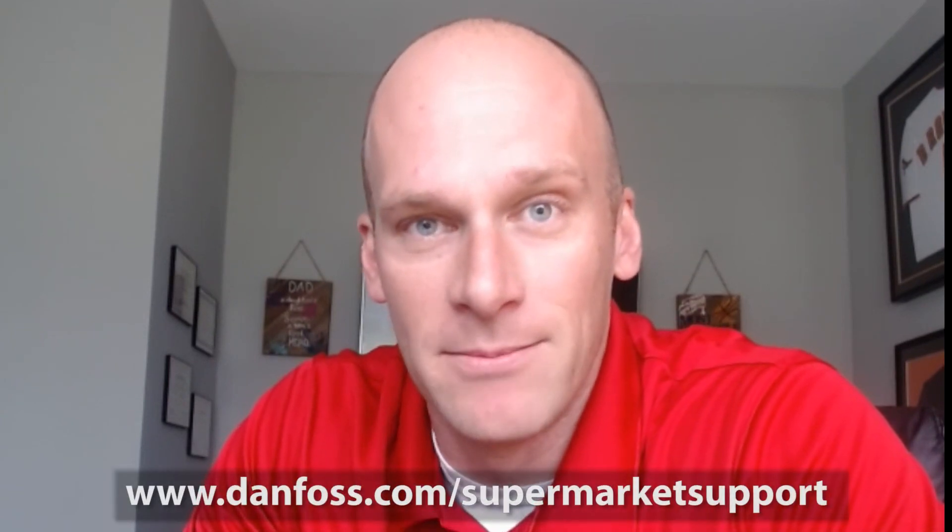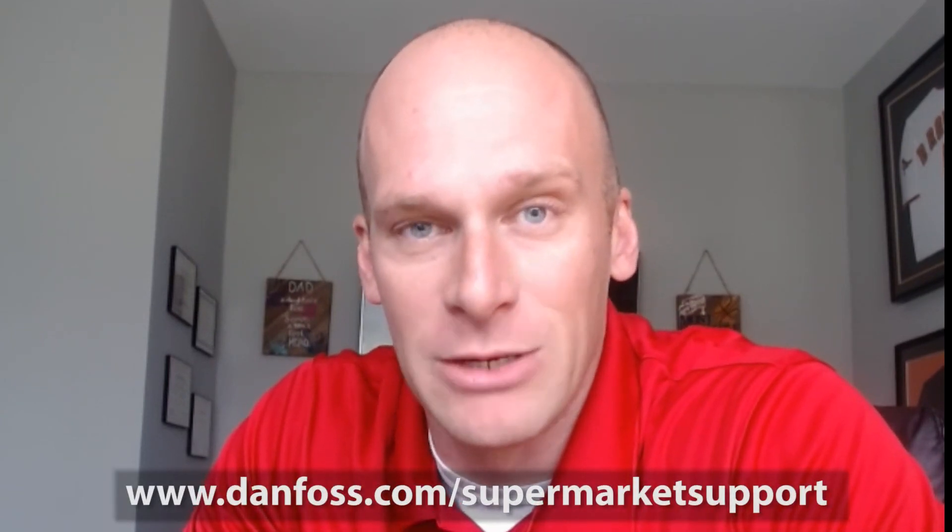Thanks for watching our video. For more technical documentation and videos on our system managers please visit danfoss.com slash supermarket support.